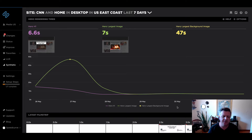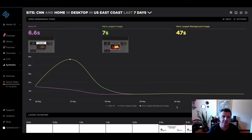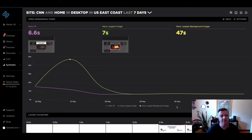Hey everybody, this is Cliff from Speedcurve and I'm really excited to tell you about some new features and functionality in the product that we're introducing today. I'm going to make this part of a series where I can step through a couple of different use cases using these new features — and those new features are bookmark and compare.